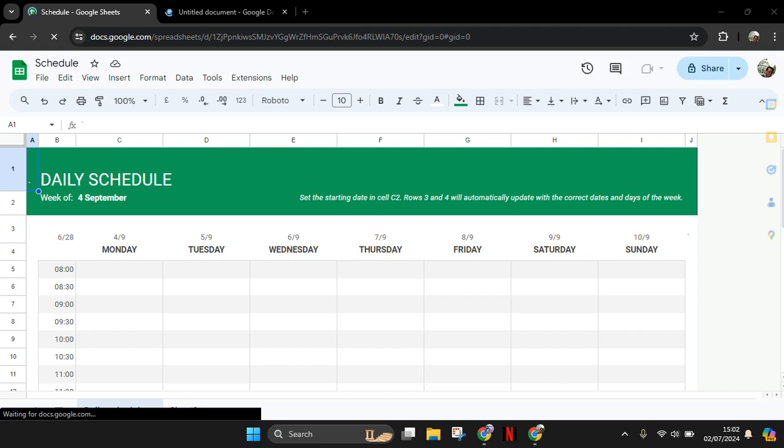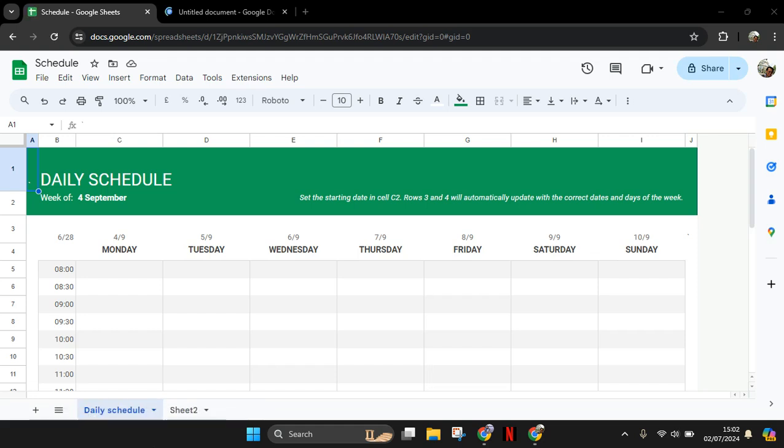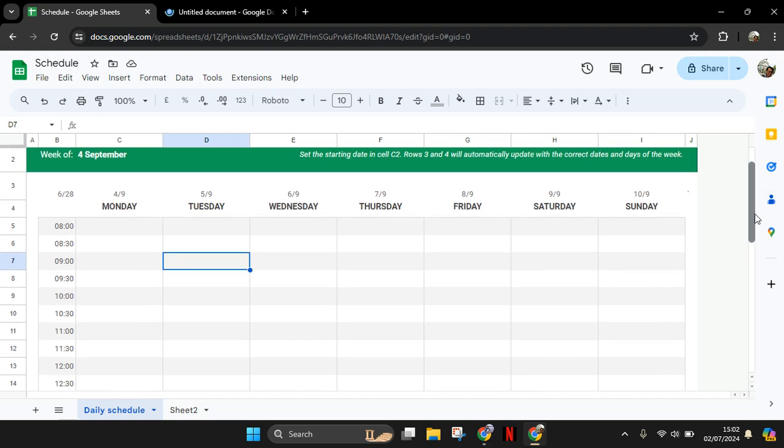Hello guys, welcome back with me again in this channel. On today's tutorial, I'm going to show you how you can save changes in Google Docs or Google Sheets. In here, I've already opened a spreadsheet on my Google Sheets.